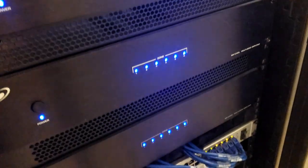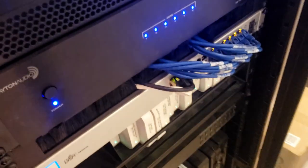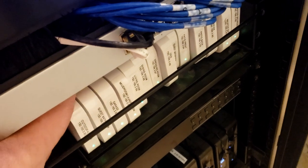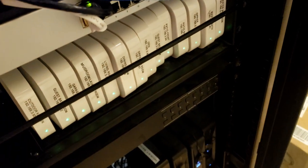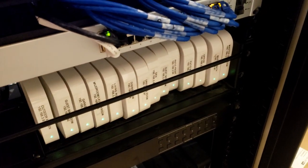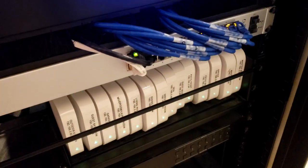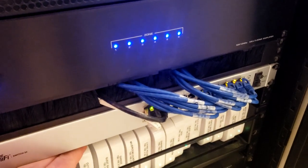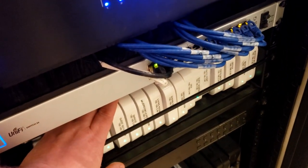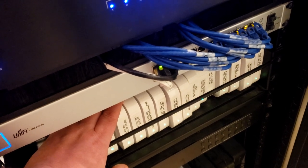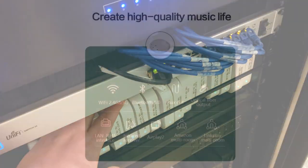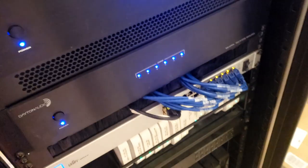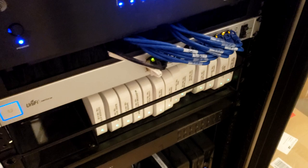The way we have it set up is using Airport Expresses using AirPlay 2. It's new upgraded software for the Airport Express. But the problem with this is they don't make these anymore. So they don't make these Airport Expresses anymore, Apple. We had to find them when we were doing this to finish the project. We have all of our Airport Expresses plugged into our Unify switch here.